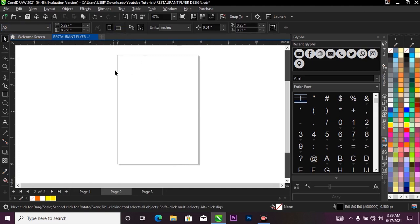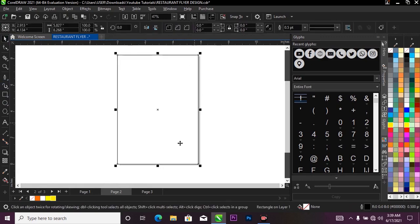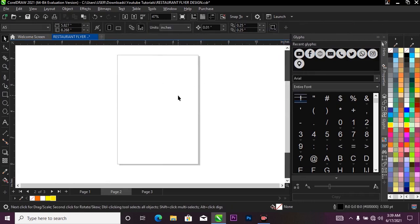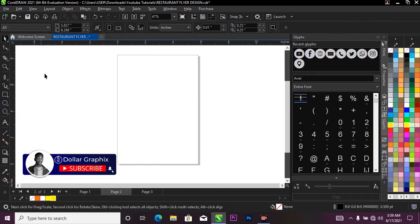What I'm going to do next is double-click on my rectangle tool over here in my toolbox to fit it into this white box like this. I'll just go ahead and double-click it and have it fit into the white box. Then I'll head over to my property bar, locate where my outline pen is, and get rid of the outline by clicking on that.